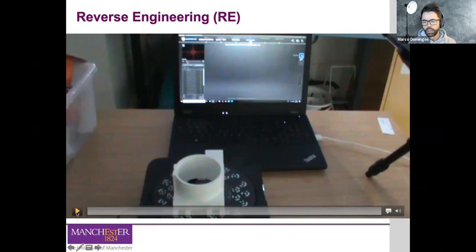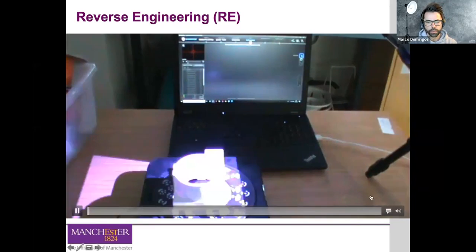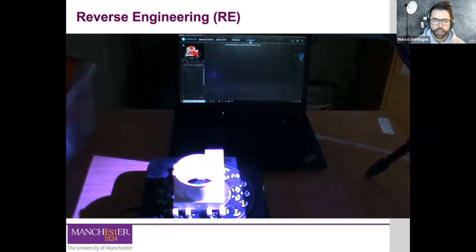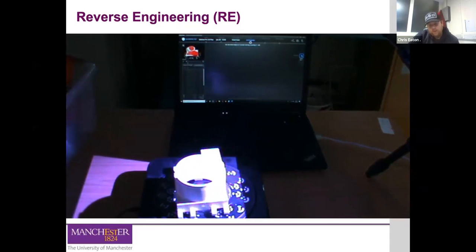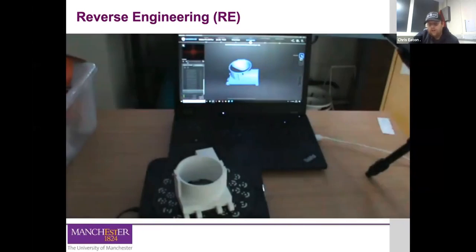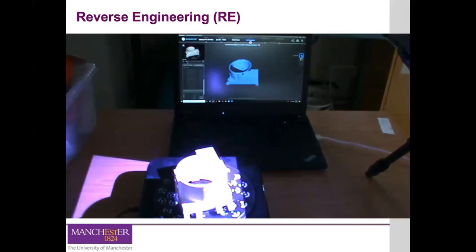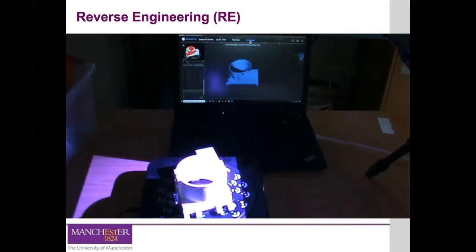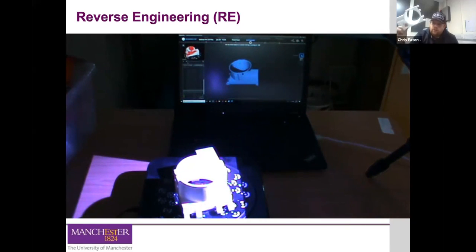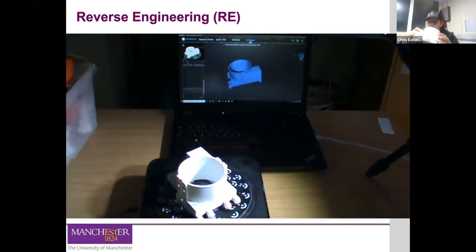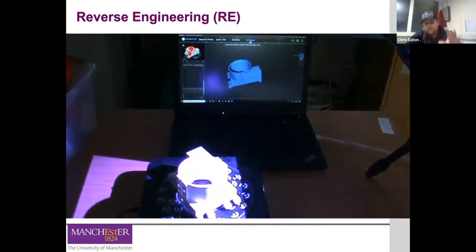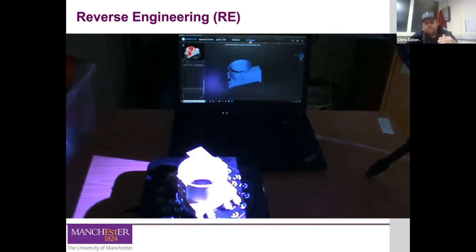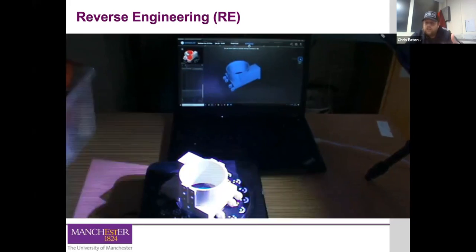We use this scanner to scan parts that are quite complex to draw in SolidWorks. If you were to draw the part shown in the video, it would take a long time and it's quite difficult to measure. We use this scanner to scan the part, and it will turn it into an STL file.